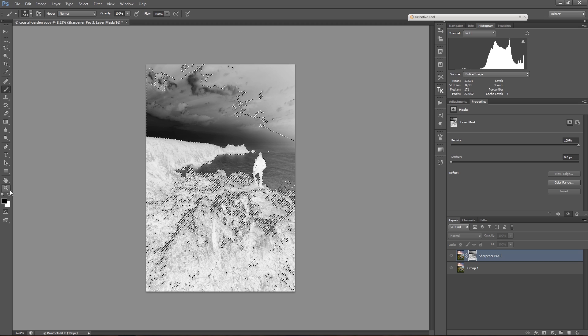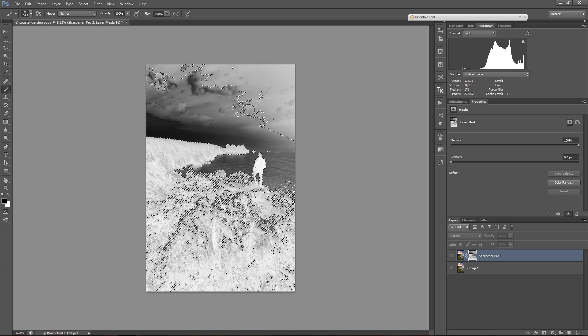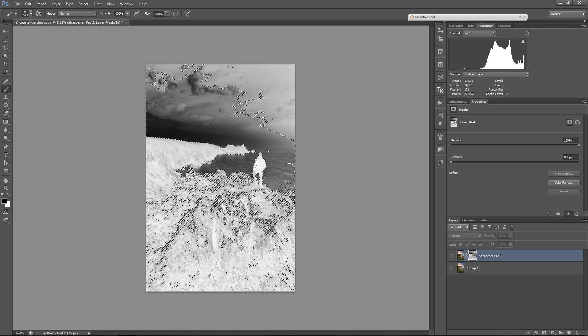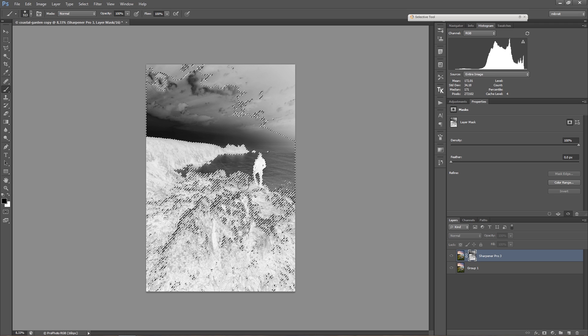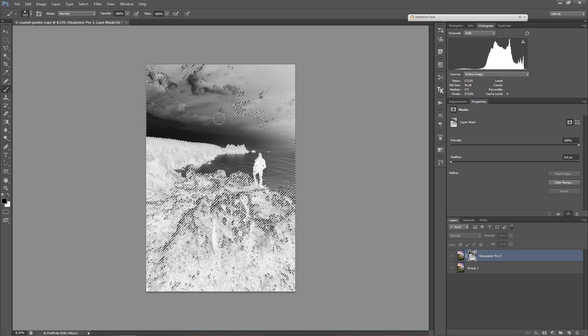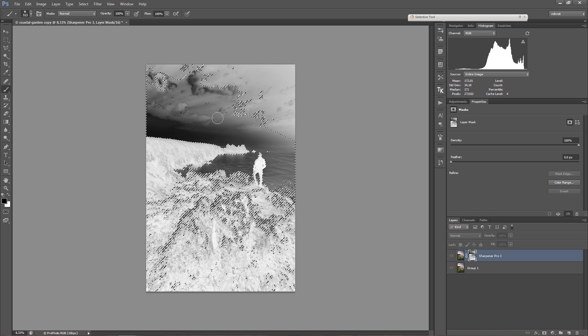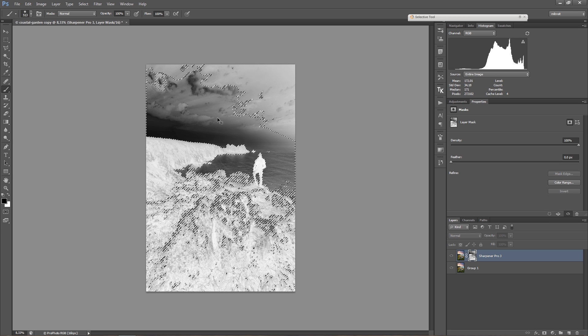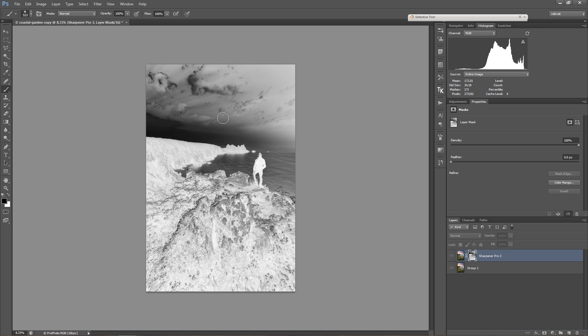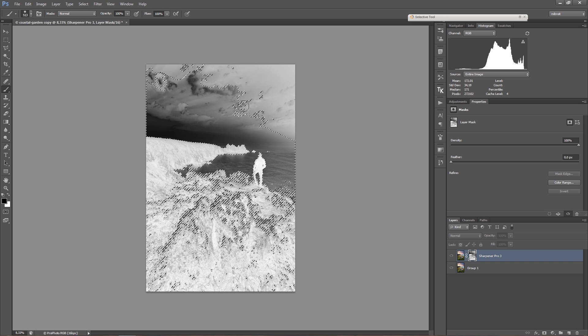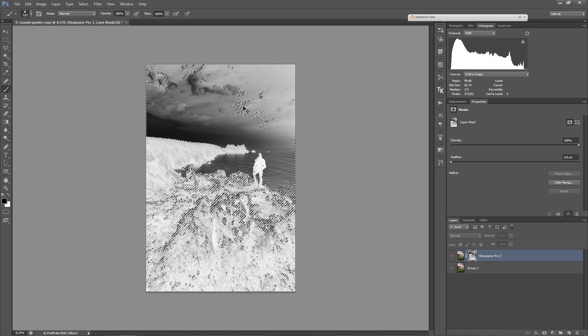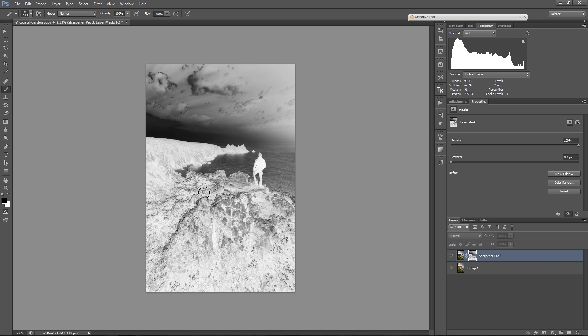So I now filled the highlight areas which were selected with black. With Ctrl+H, I can hide the marching ants and bring them back. And with Ctrl+D, I can deselect.